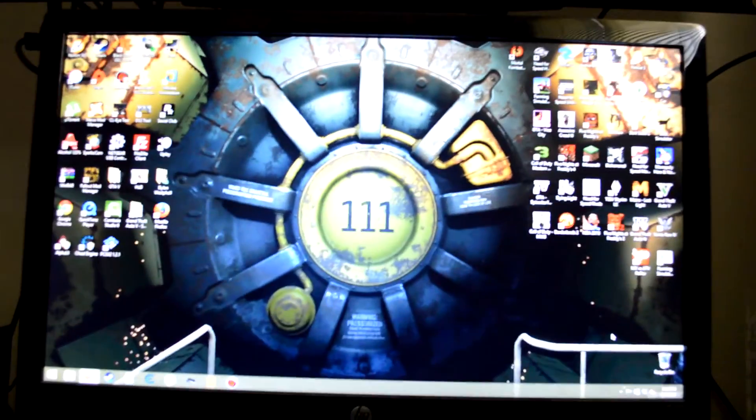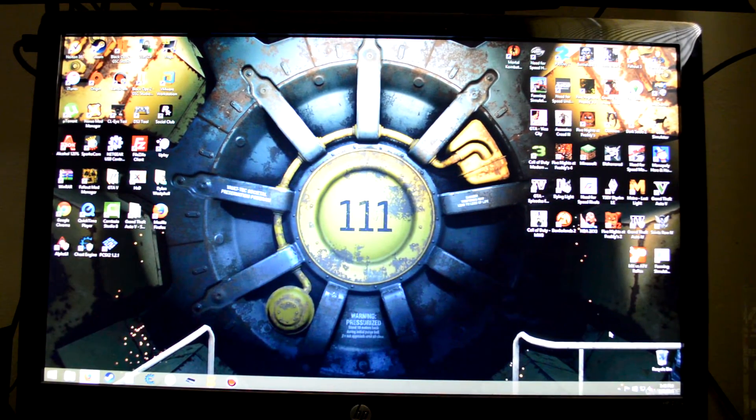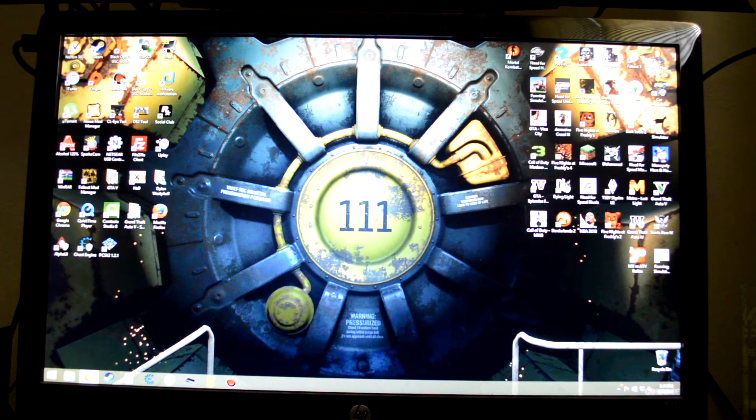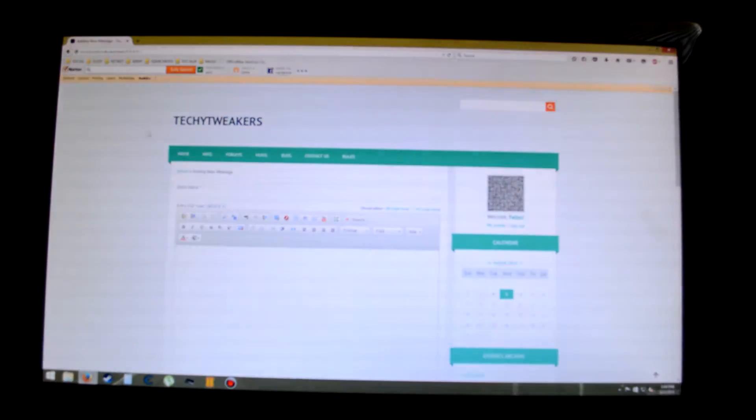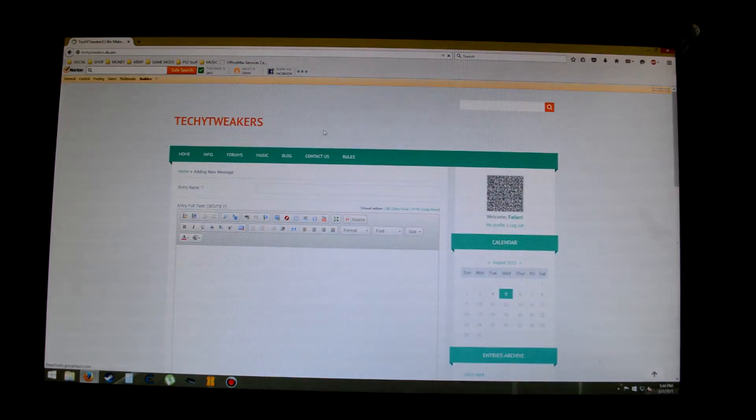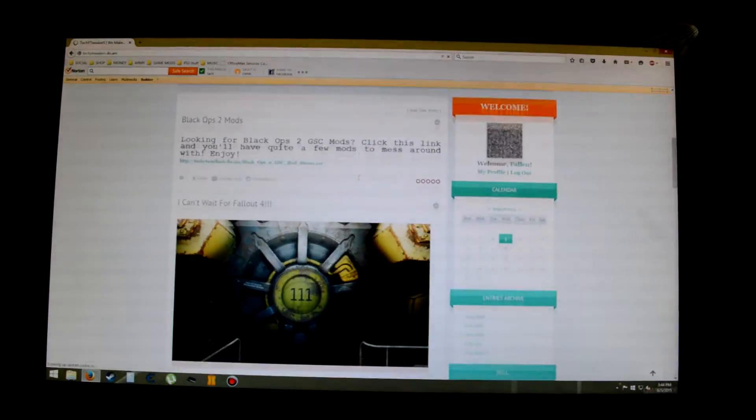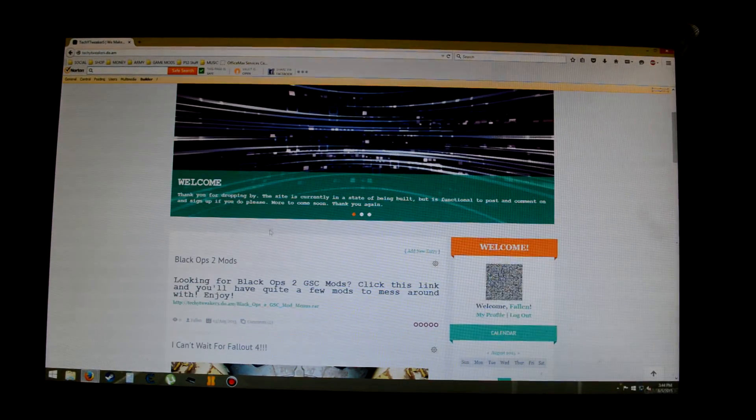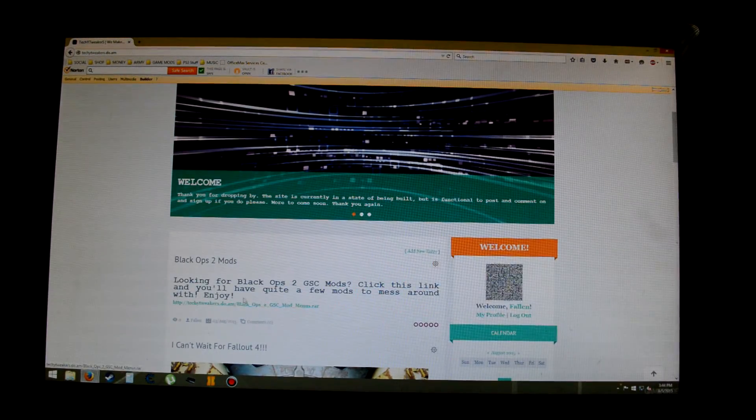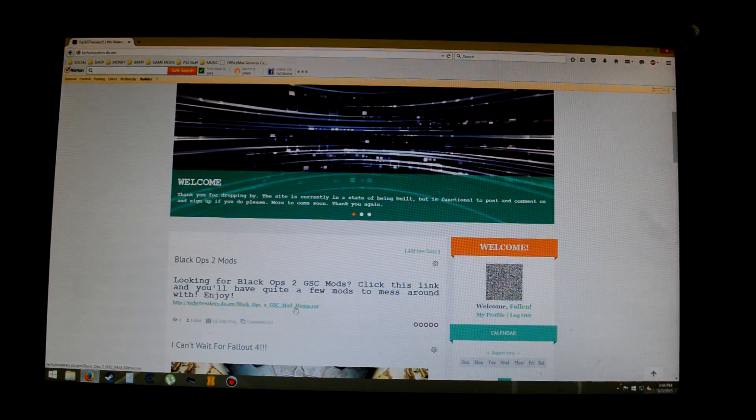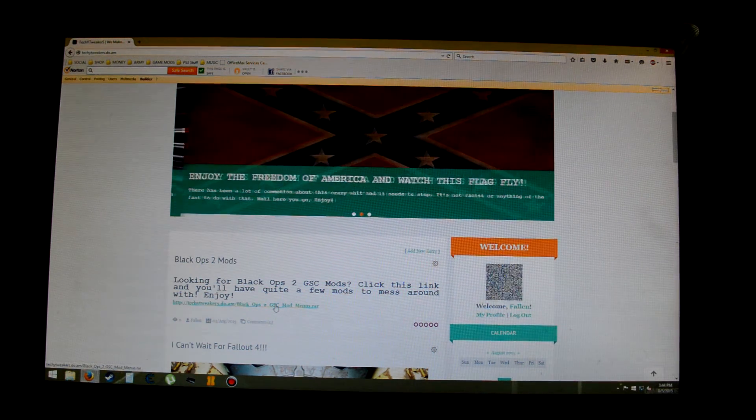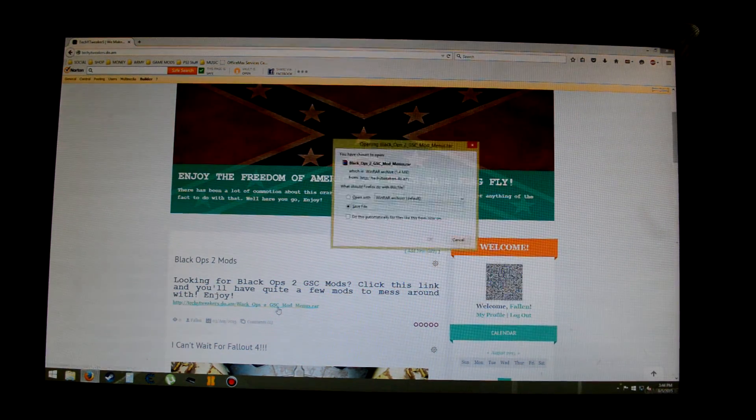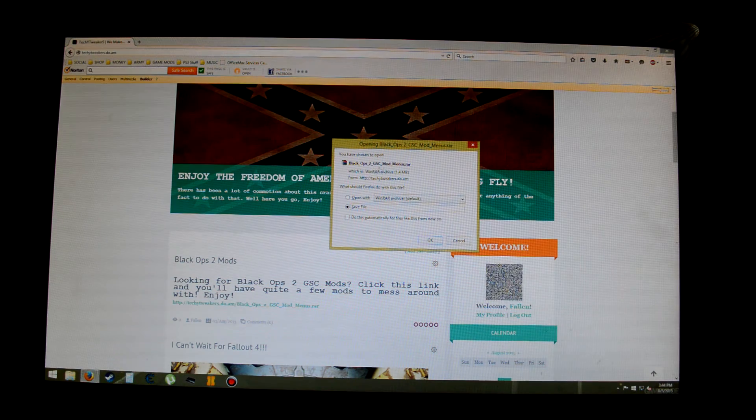If you guys are looking for anything like that, that is it. I will have the links in my description. It'll be on my website here, Techie Tweakers. It's just a little kind of personal blog website. There's mod menus, this is for the GSC studio if you guys have heard of that.